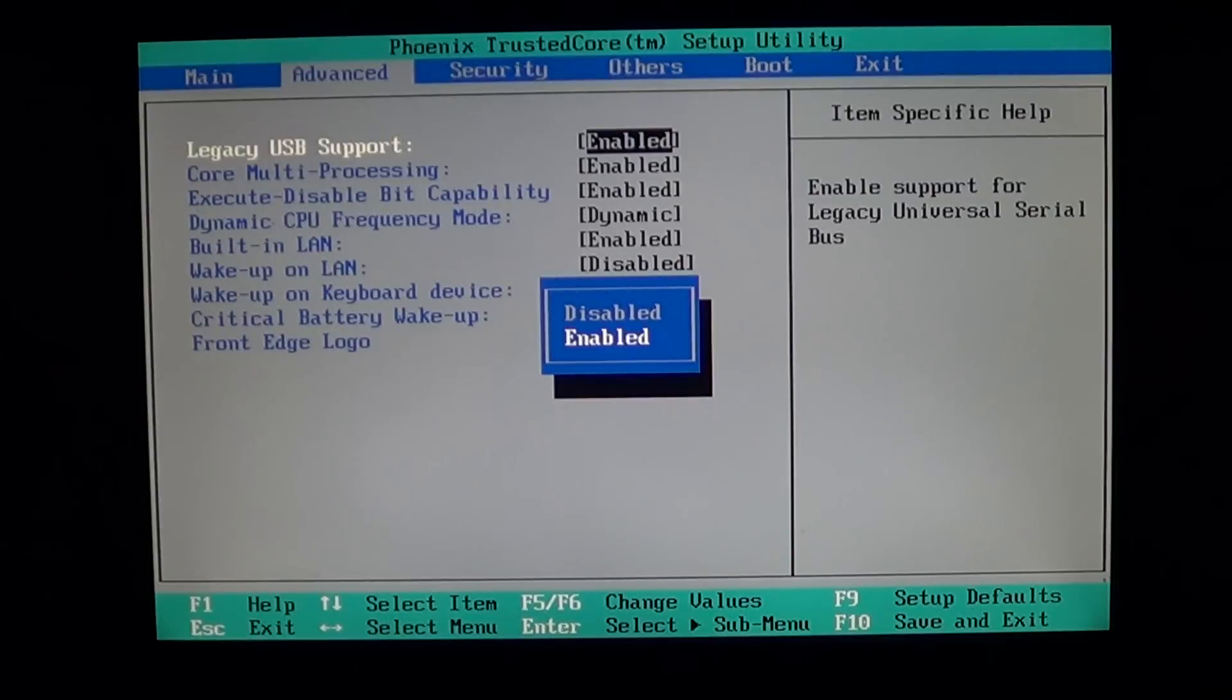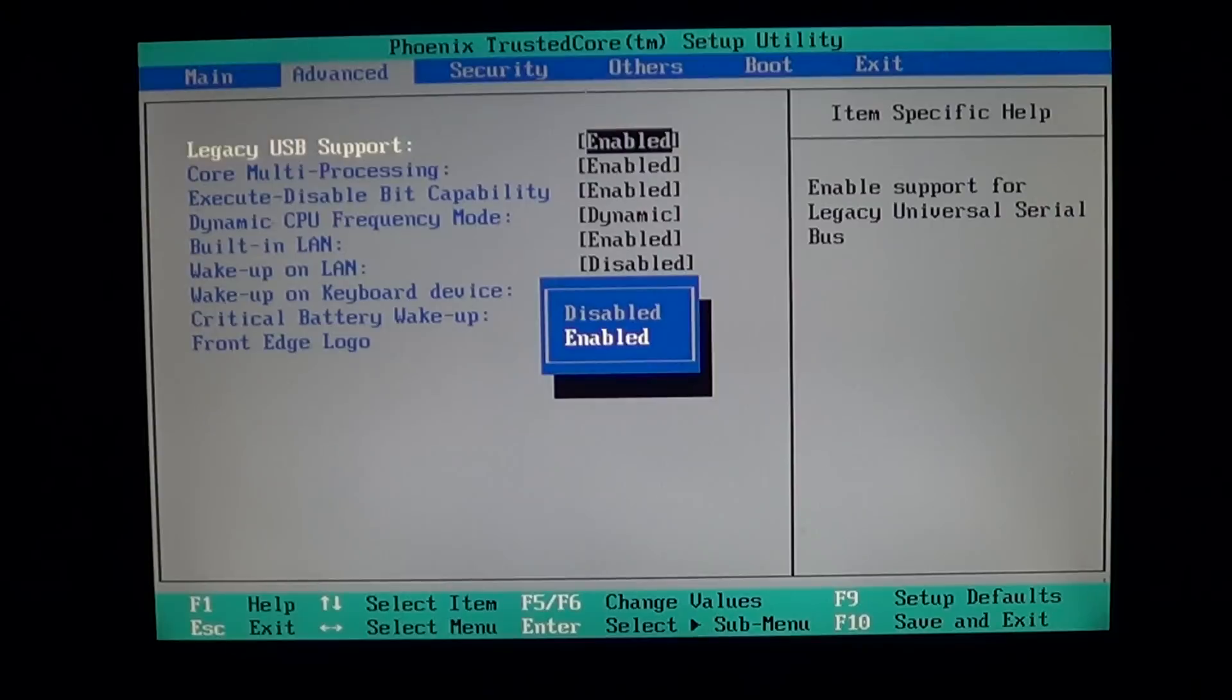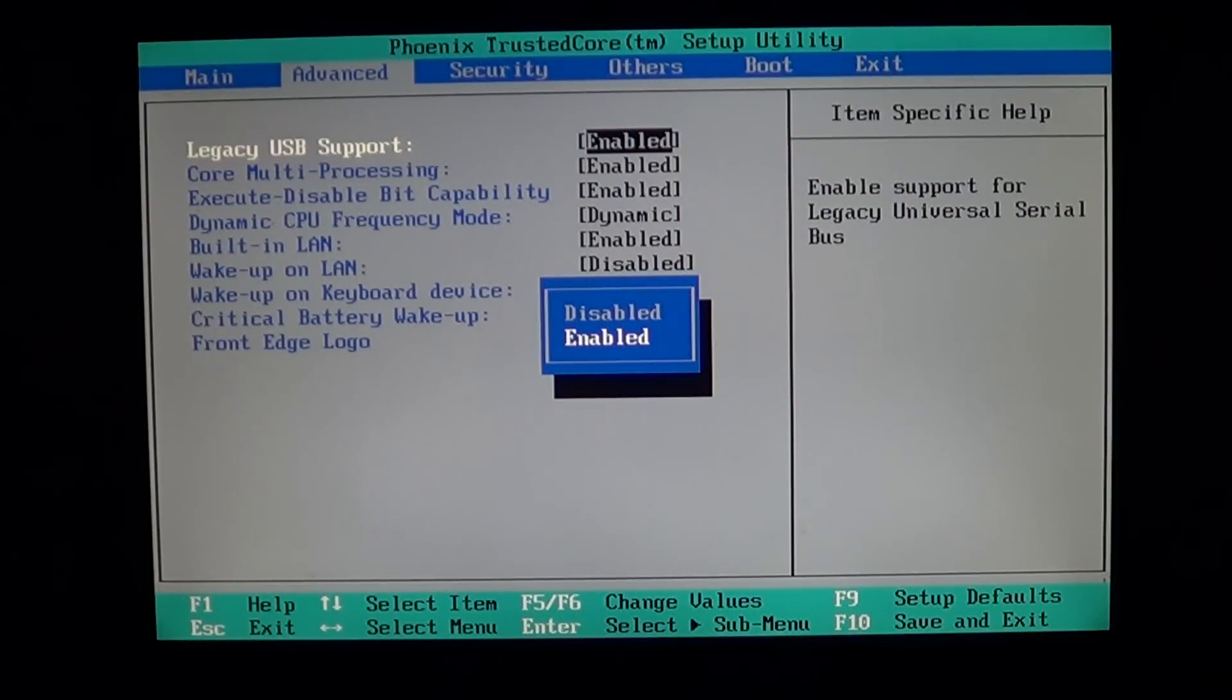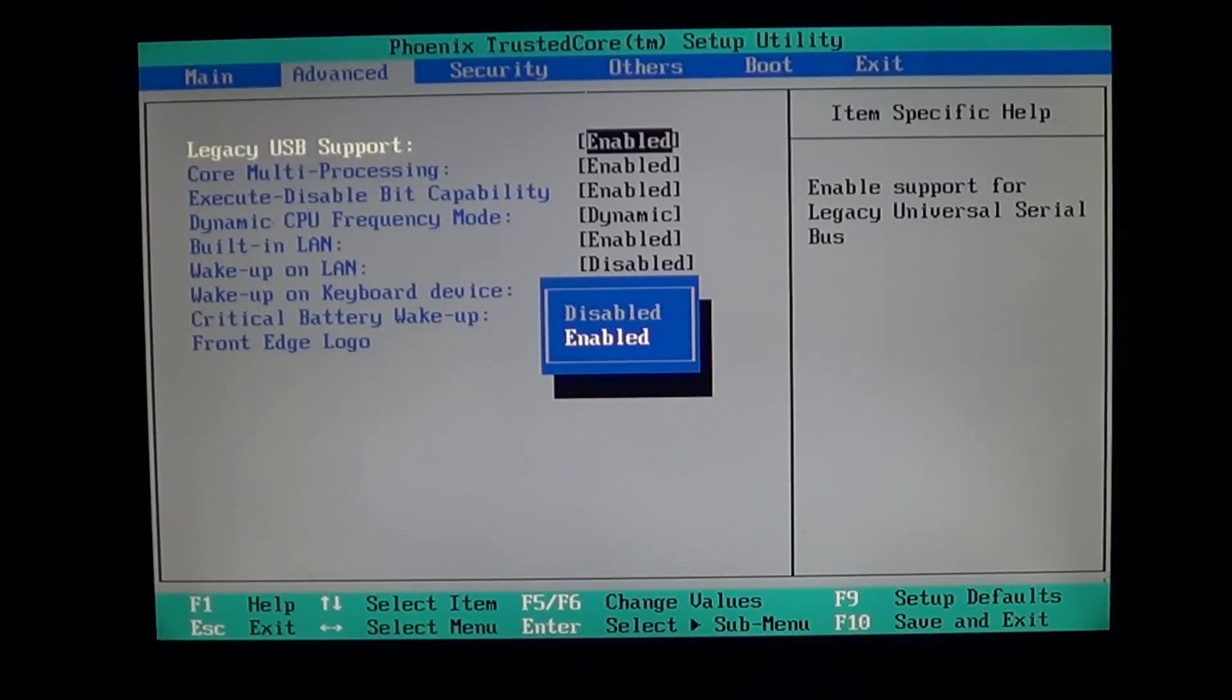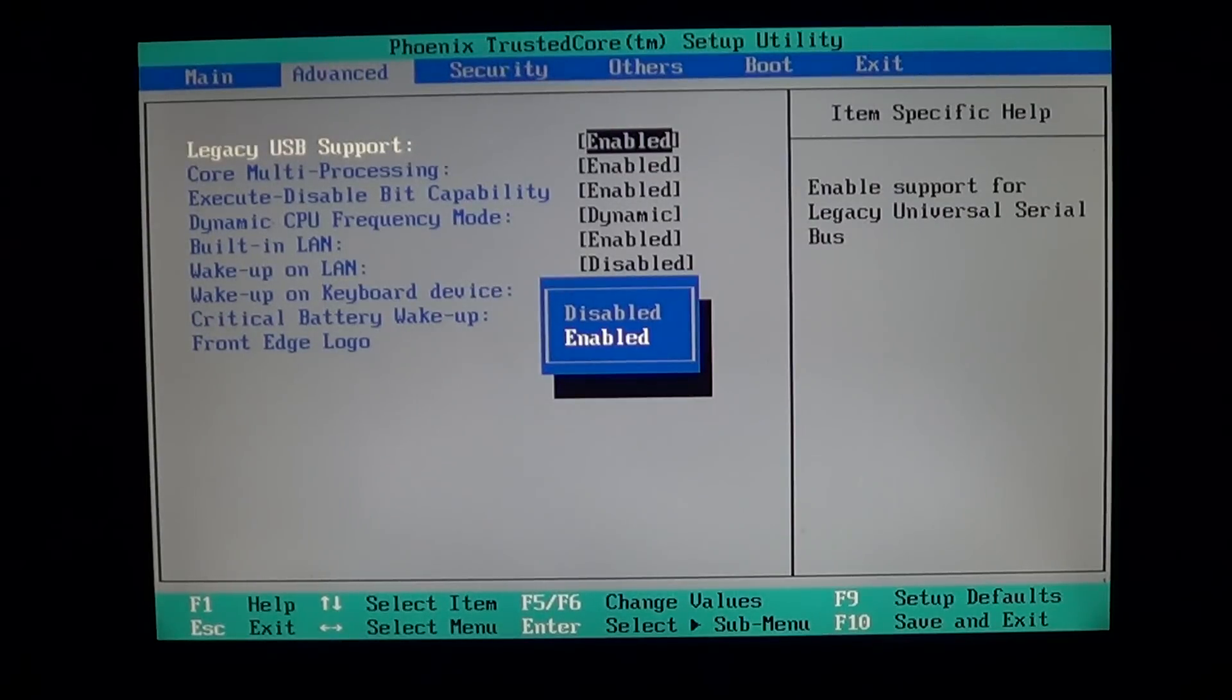And like I said, keyboards and also any old devices, old scanners, printers that are not enabled for USB 2.0 or USB 3.0.